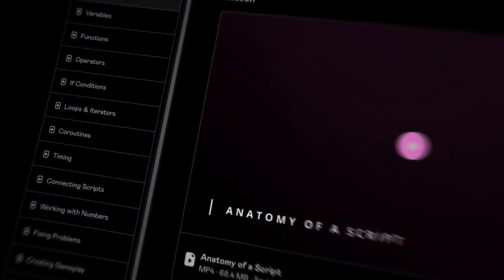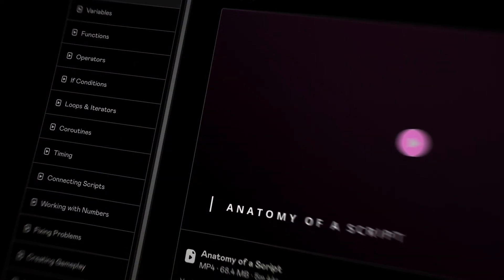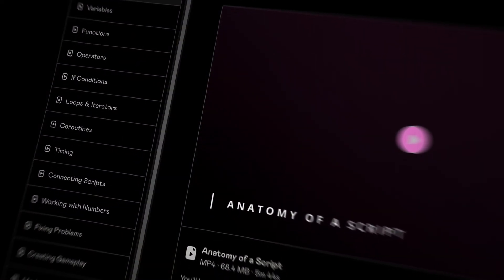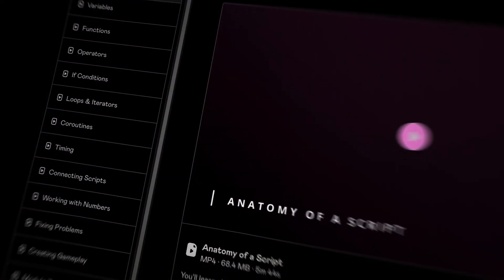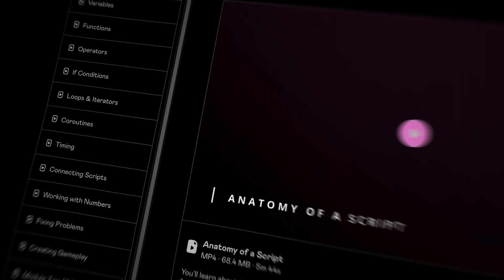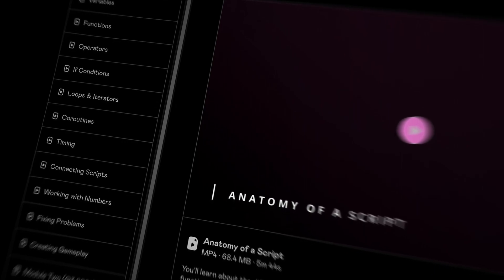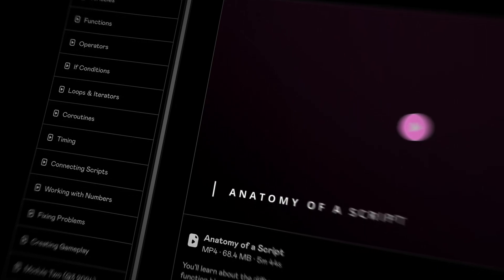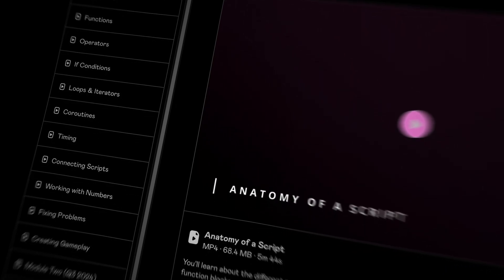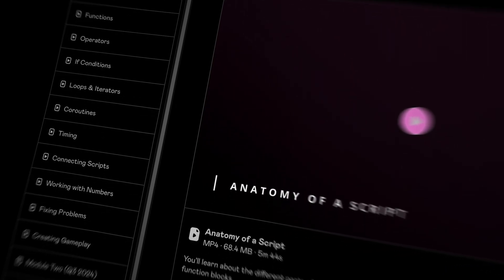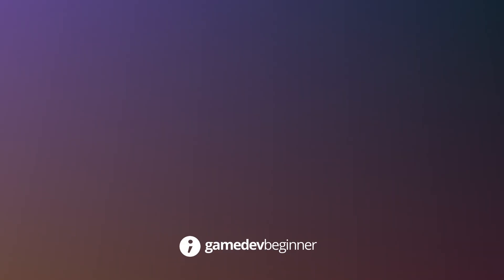This video is part of the beginner basics module in my online course, How to Code in Unity. For more information, or to enroll on the course for yourself, see the link in the video description. Thanks for watching, and I'll see you next time.